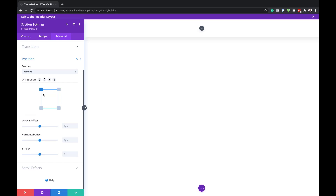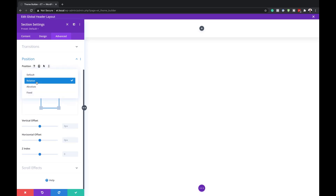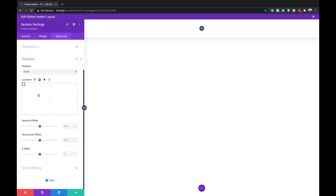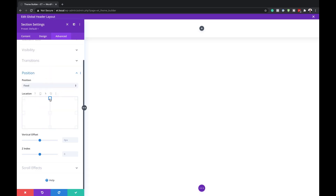On Position, the one we need is Fixed. The default is set to Relative, so we need to come over here and change it to Fixed. Now click on the center location here, making sure the position is set to Fixed. With that done, it's time to add our rows.